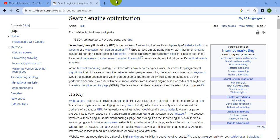As you can see, traffic may come from different types of search, including image search, video search, academic search, news search, and industry-specific vertical search engines.